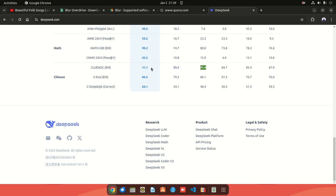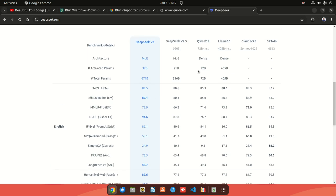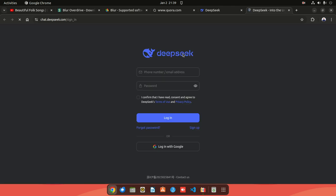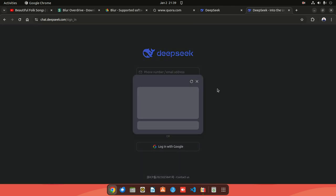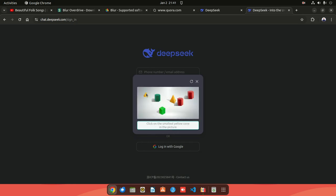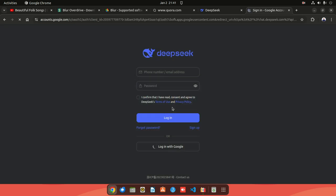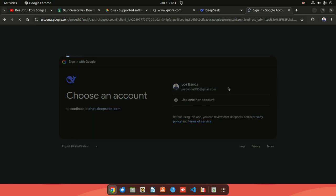For Chinese benchmarks they're sitting at 90 and 91 for that one. Let's go ahead and sign in - I already have an account using Google. Pretty simple sign-in, straight to the point. They've also got a very interesting CAPTCHA - it's not what we're used to seeing, they've got a whole different way of doing it. I'll click on the smallest yellow corn and we are in.